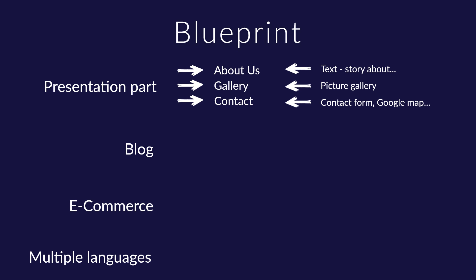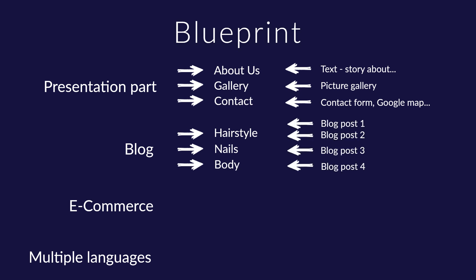The blog section will contain three categories: hairstyle, nails, and body, and within them four blog posts.